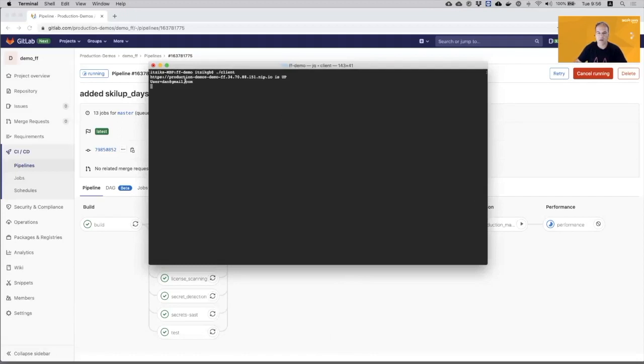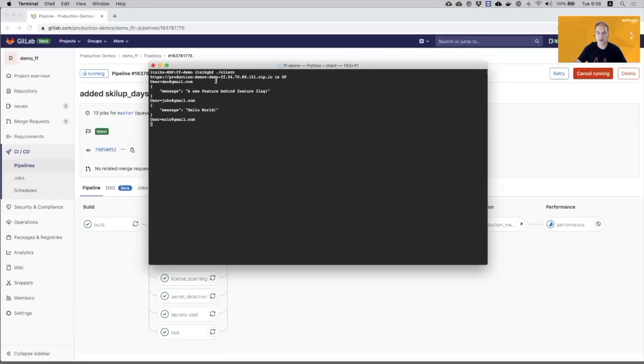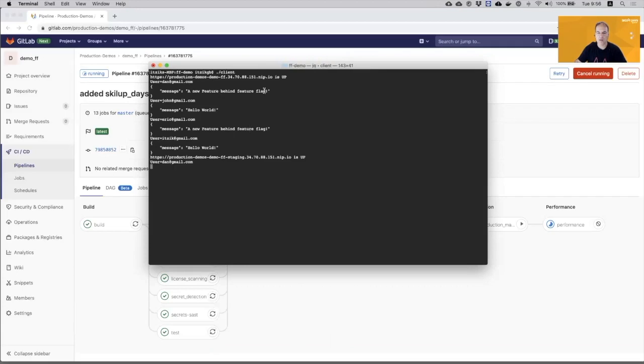It connects first to the production environment. And the strategy here is to enable the feature to 50% of the users, which is two users will see the new feature.